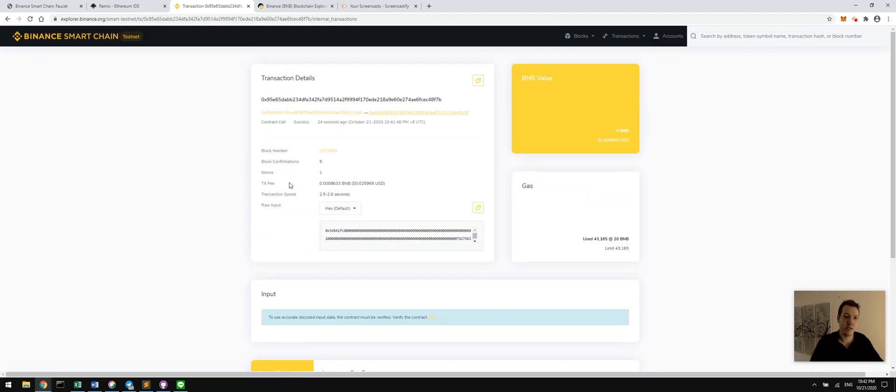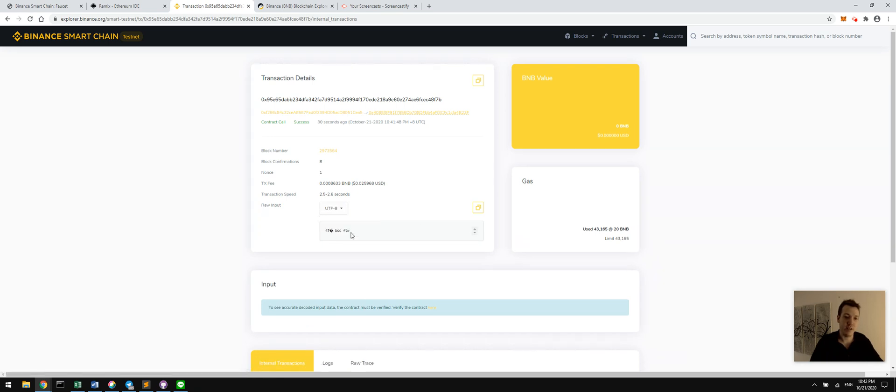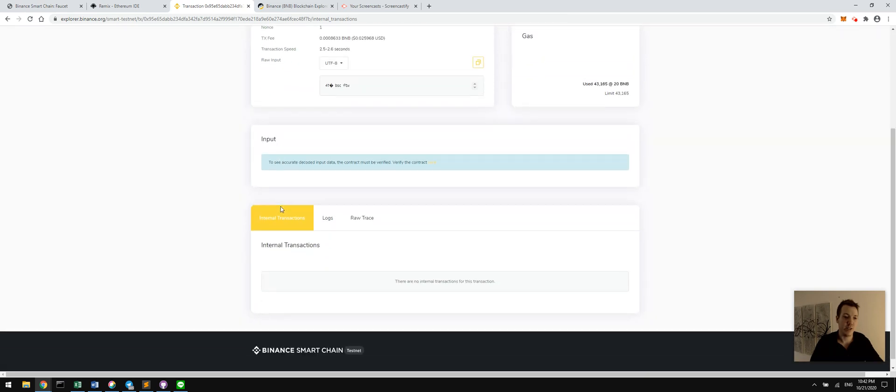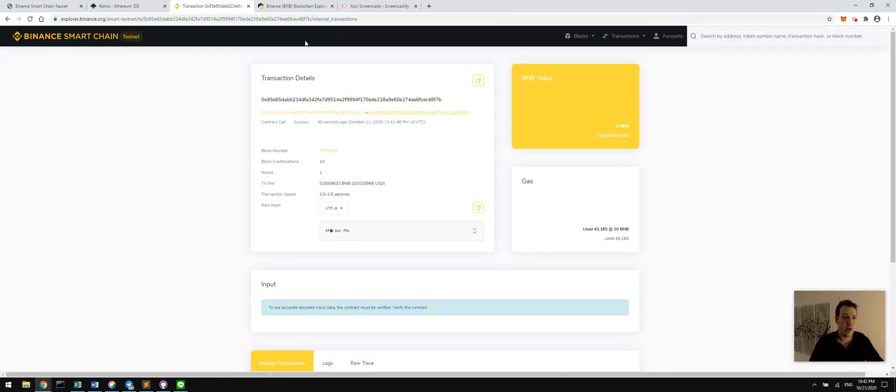If we click on this, we can see lots of different stuff related and we should be able to see the, there we go, BSC for the win. We can read the variables and the input data to that transaction.